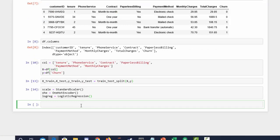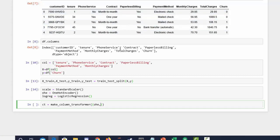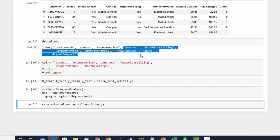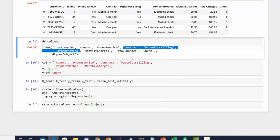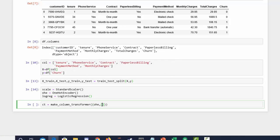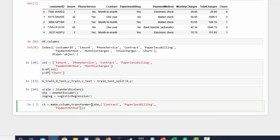Let's use make_column_transformer and save it. We'll pass in tuples — for OneHotEncoder, I'm going to use the columns: contract, paperless billing, and payment method. We'll load those in as a list and format it so we can see it a bit better.